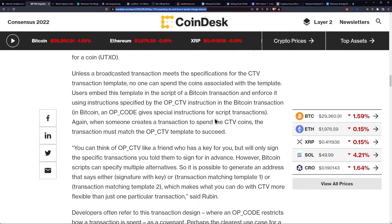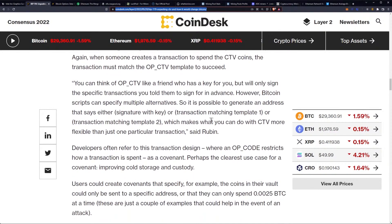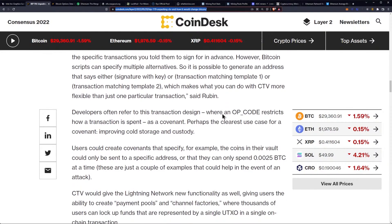In Bitcoin, an opcode gives special instructions for script transactions. When someone creates a transaction to spend the CTV coins, the transaction must match the op_ctv template to succeed. As Rubin put it: "You can think of op_ctv like a friend who has a key for you, but will only sign the specific transactions you told them to sign for in advance. However, Bitcoin scripts can specify multiple alternatives — so it is possible to generate an address that says either 'signature with key' or 'transaction matching template one' or 'transaction matching template two,' which makes what you can do with CTV more flexible than just one particular transaction."